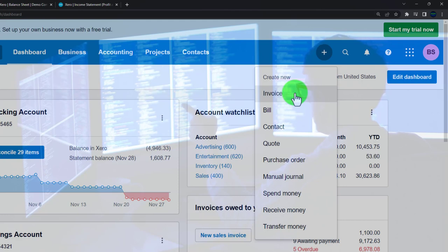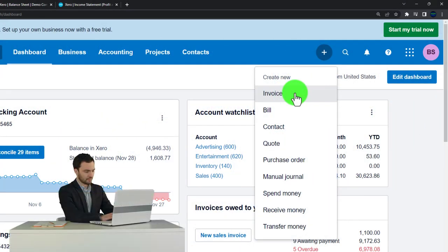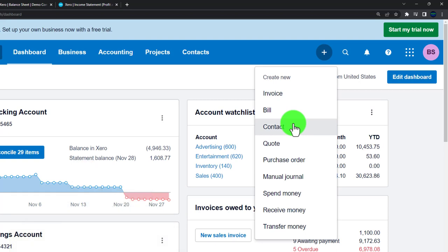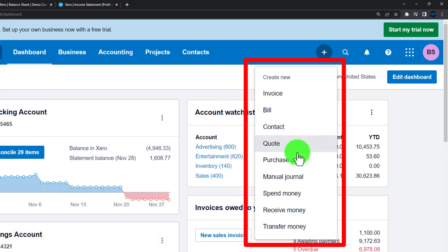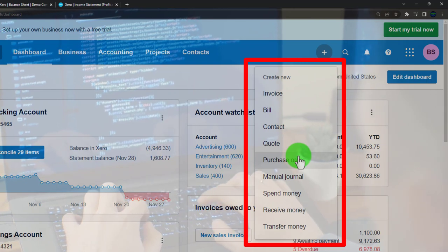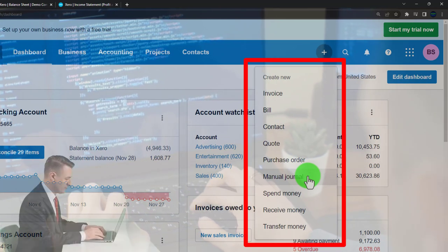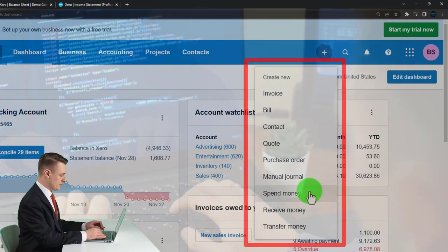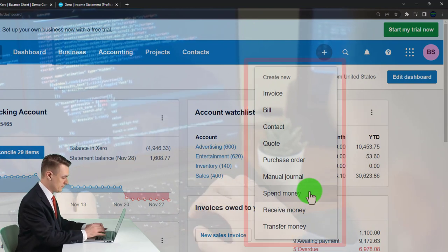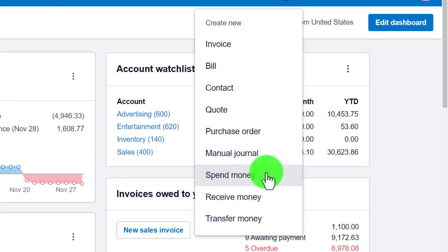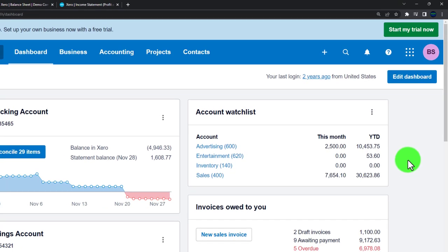We enter financial transactions through these forms. They are designed so that if we've done the foundational setup correctly, someone can be taught to simply do the data input and the forms will handle the double-entry accounting system — making the financial transactions, reporting them properly to the financial statements and subsidiary reports, and facilitating the flow of invoice collection and bill payment. We'll dive more into that in future presentations.